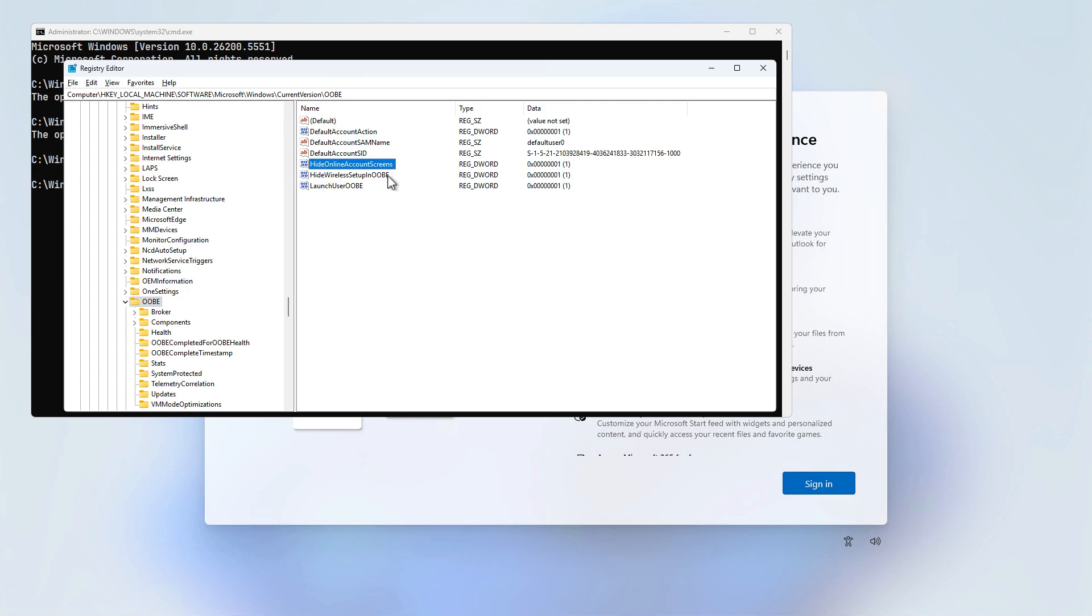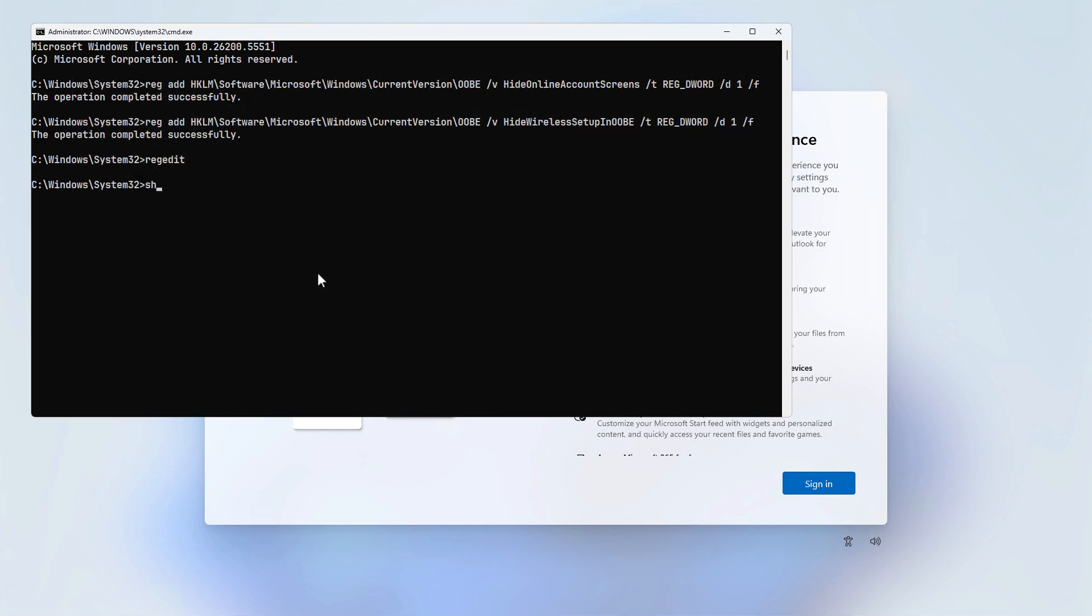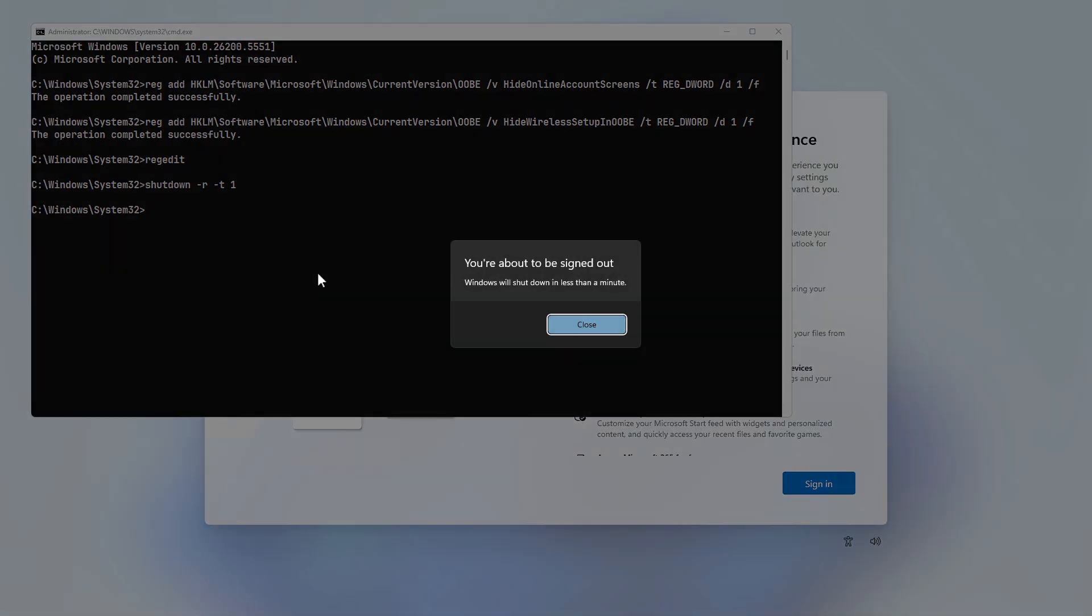If you prefer not to type long commands in the command prompt, you can manually create the DWORD values directly in the registry editor. Restart your system, and you'll be able to set up your computer without an active internet connection or a Microsoft account.